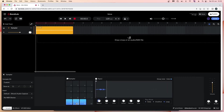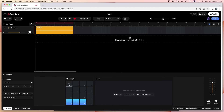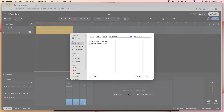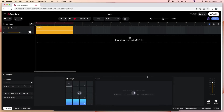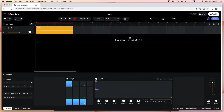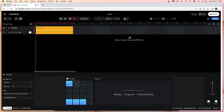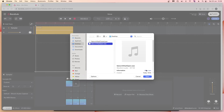To import your own sample to a pad, click on an empty pad, then click on 'Import File', and now click on your sample.